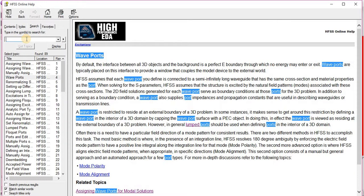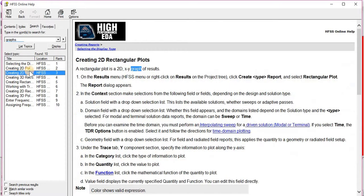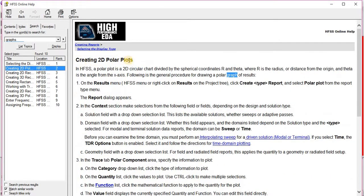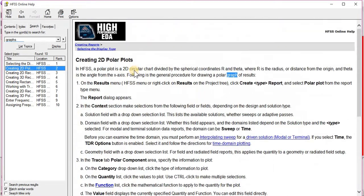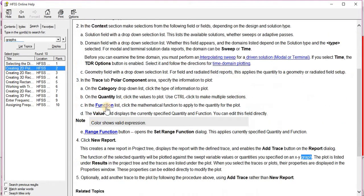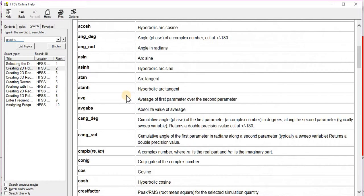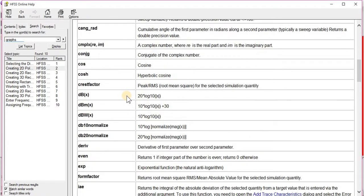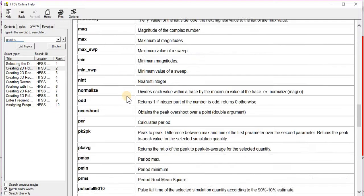Similarly, for graphs, 2D rectangular plot, you can see that. Similarly, 2D polar plots, you can do it for that. Different functions are available. It is very easy, it is easy to read.